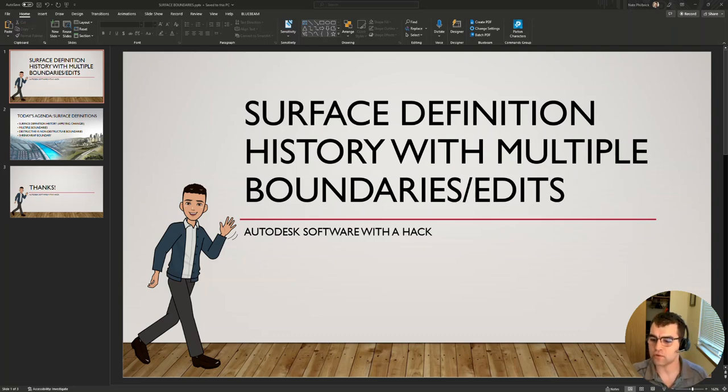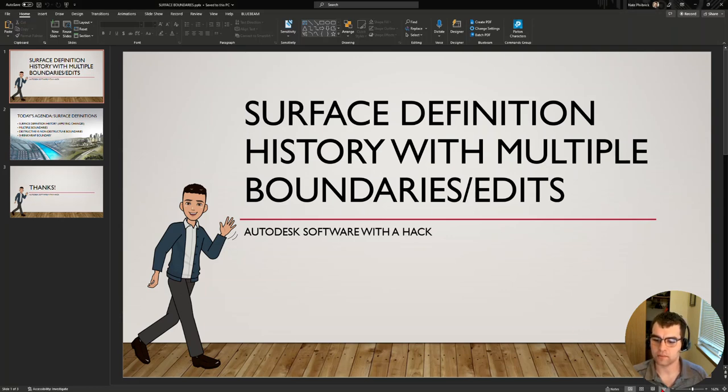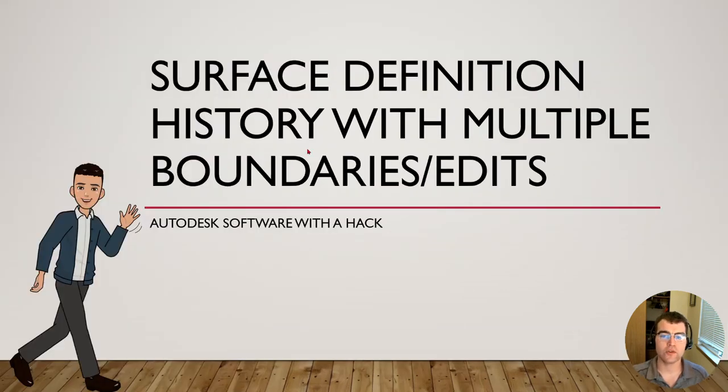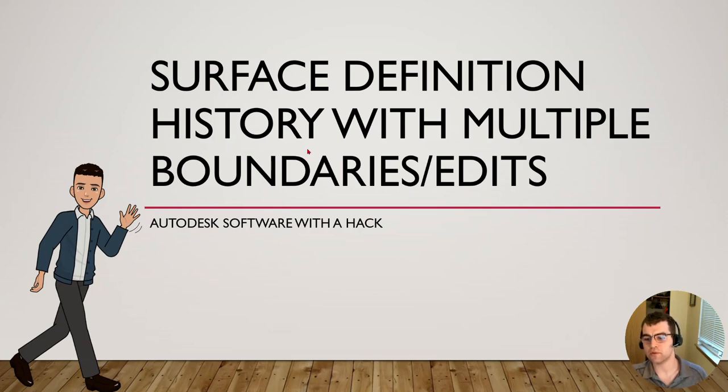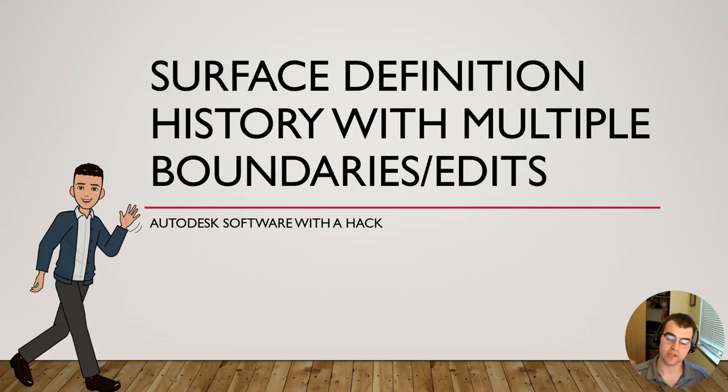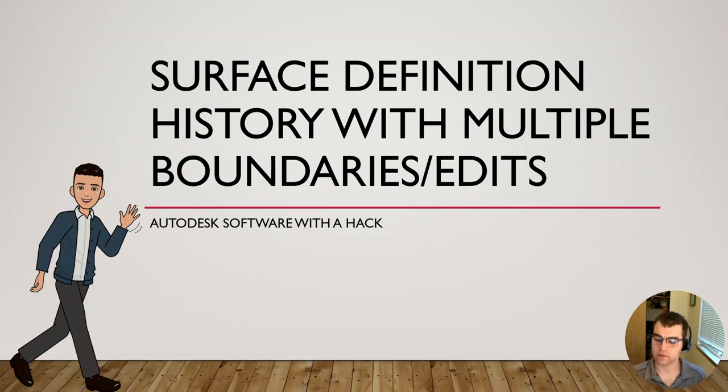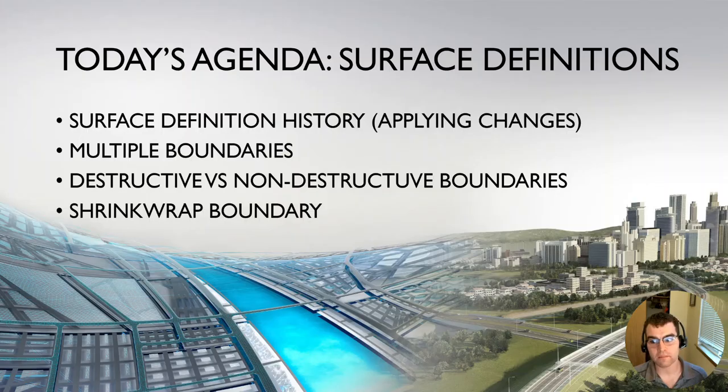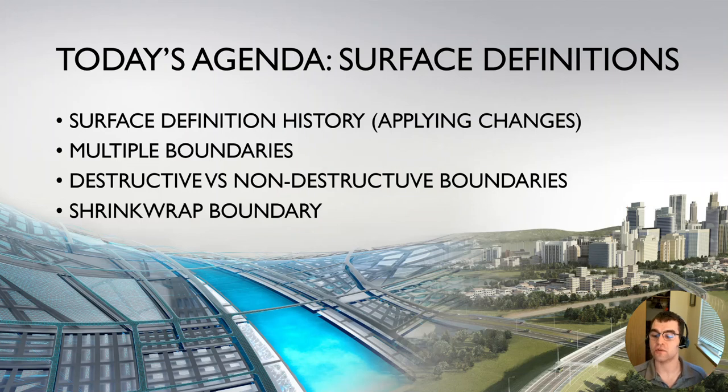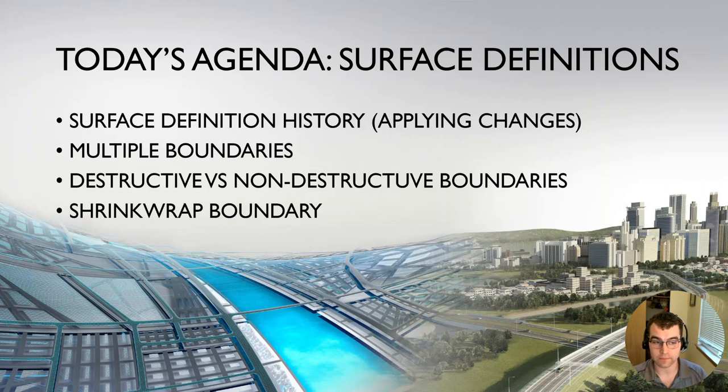So surface definition history with multiple boundaries. This goes in PowerPoint mode. Surface definition history with multiple boundaries slash edits. How can we see our history in the surface definition tab of a surface, everything that's been done, and how can we work with multiple boundaries within a surface? Quite frankly, you only have one boundary in a surface, but we can have multiple within the surface definition and making one active versus another one.